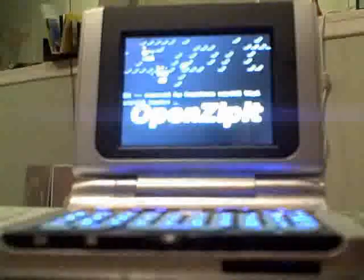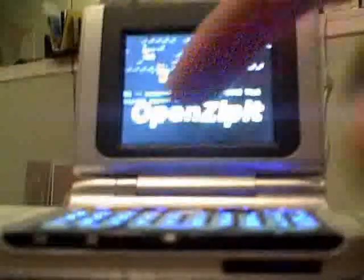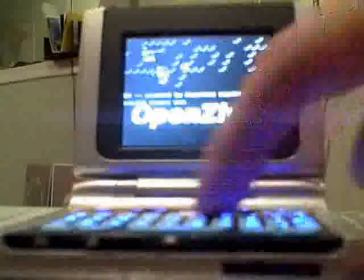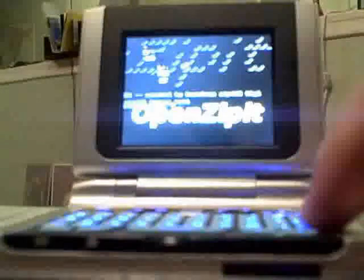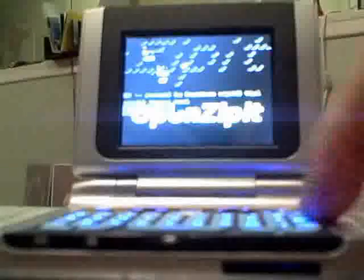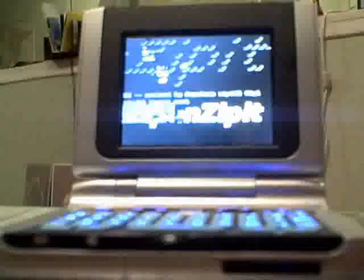And we are booted. Login is root, double O-T. No password is required, if you remember my last image. And let's go ahead and start X.